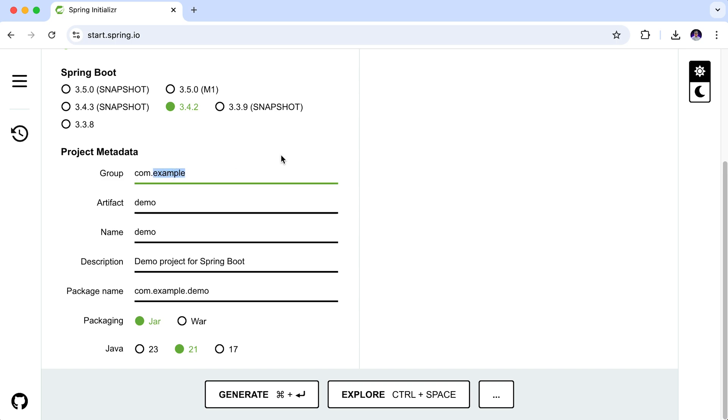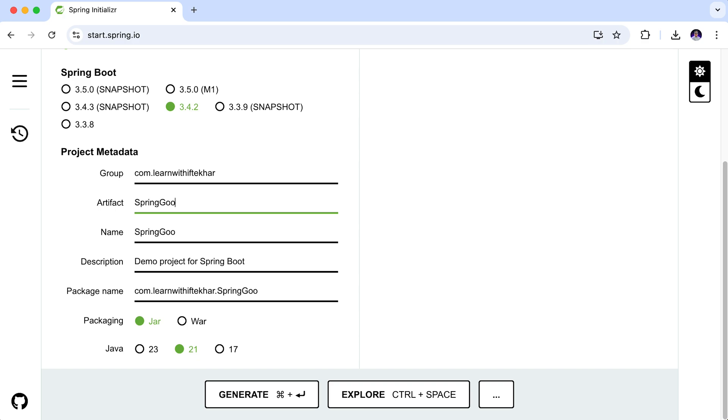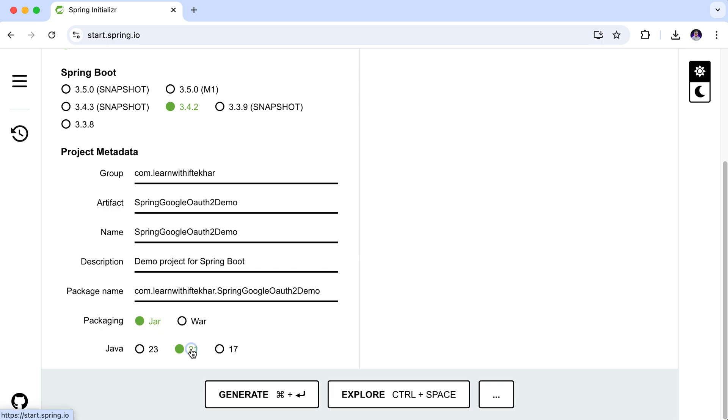First, the group name. It is basically the domain name in reverse order. Mine is com.learnwithiftekhar. Then artifact name: Spring Google Auth2 Demo. Then the packaging: it's jar and the java version is 21.